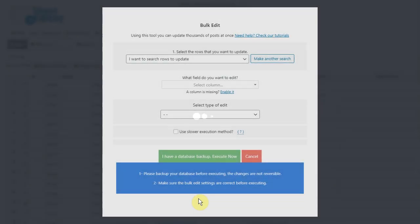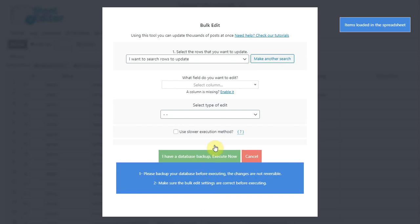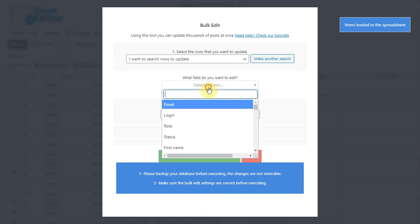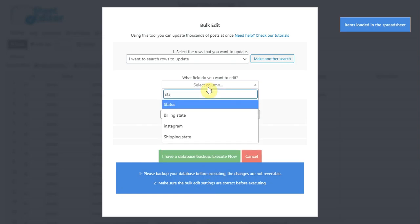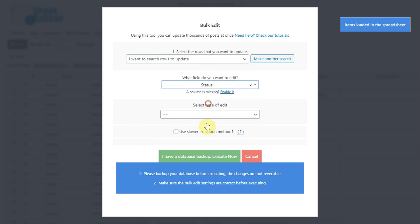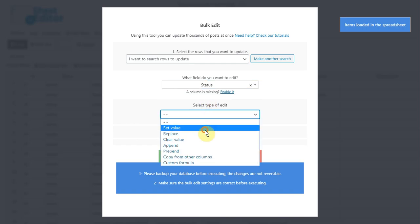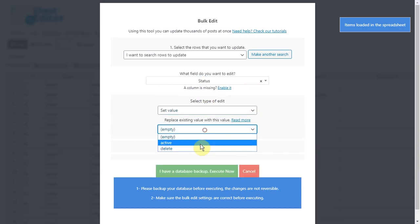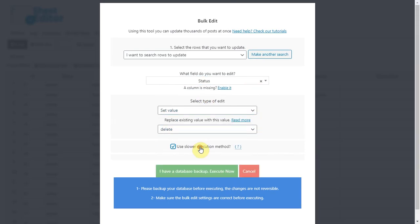After filtering the customers without orders, select status, set value, delete and execute to delete all the customer accounts missing orders.